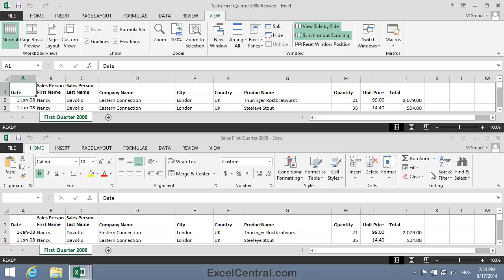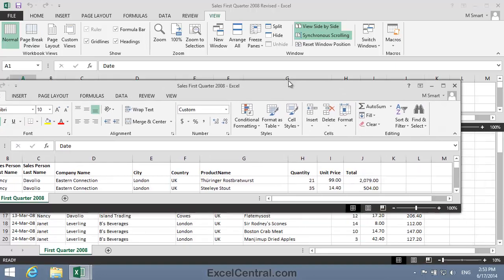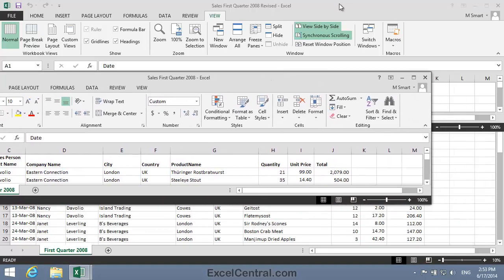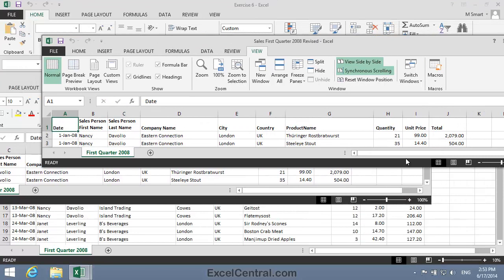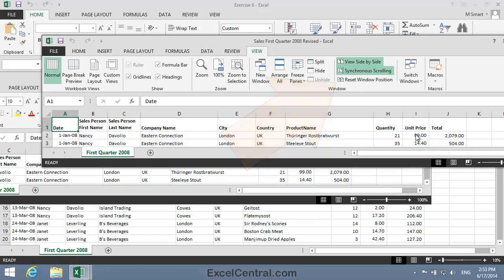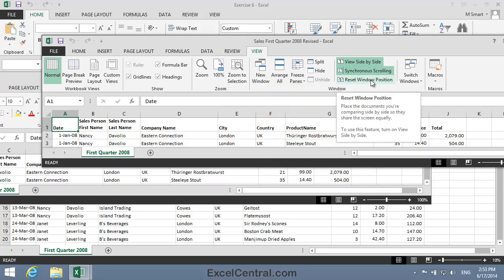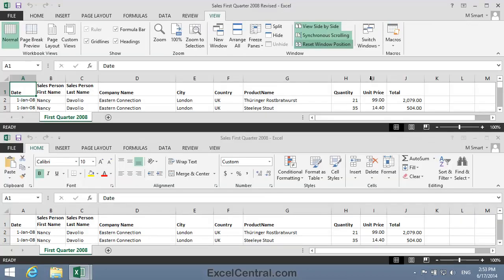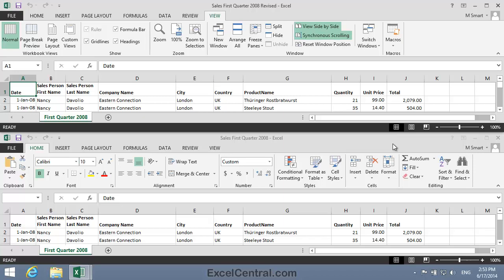Now it's very easy to corrupt the position of the workbooks. If I move the bottom window and the top window, things don't look so good anymore. And to put things back the way they should be, there's a Reset Window Position button in the Window group. I'll click Reset Window Position now, and you can see that the windows return to their correct size and positions.